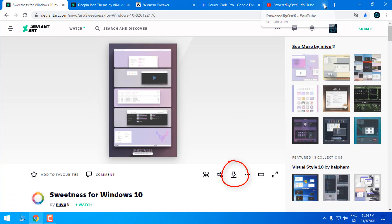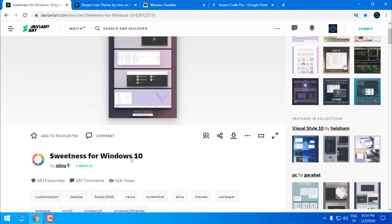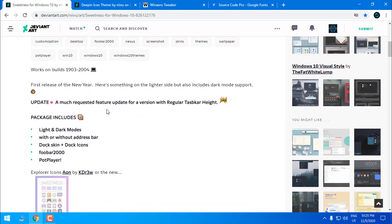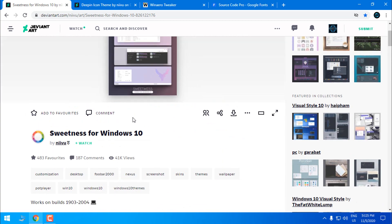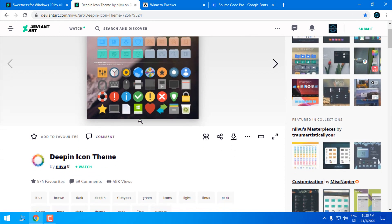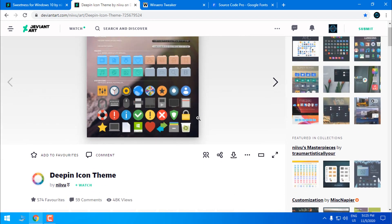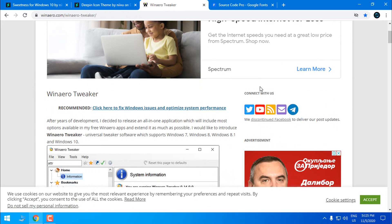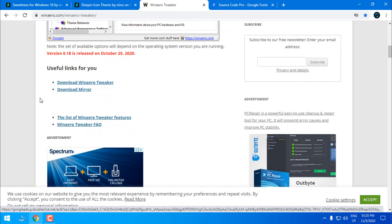First, go ahead and download the theme. The theme is Sweetness for Windows 10 and it works from version 1903 up to 2004. You need to make an account on DeviantArt to download the theme. After that, go ahead and download the icon pack. Here is the download link.